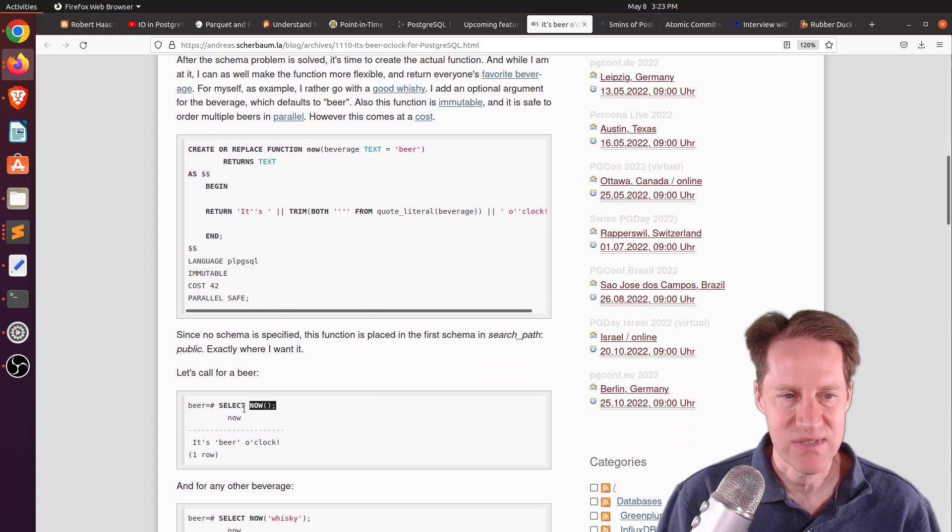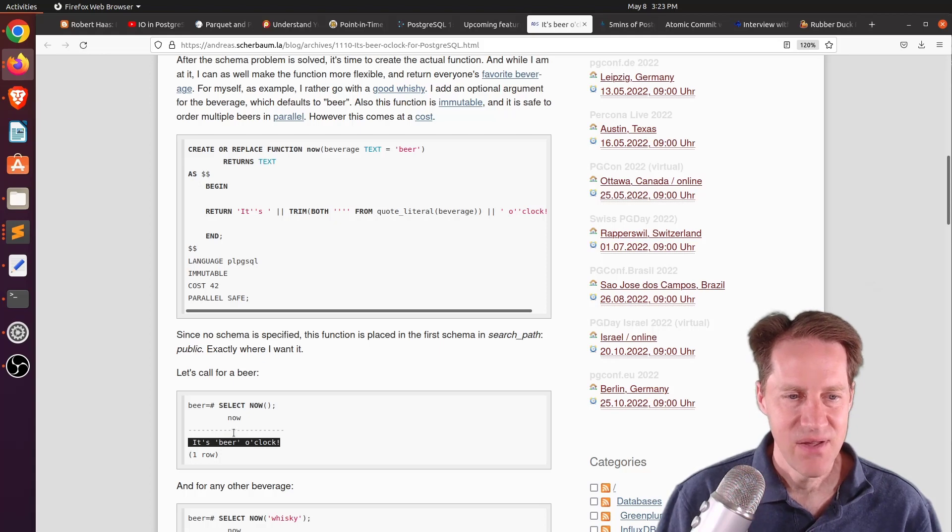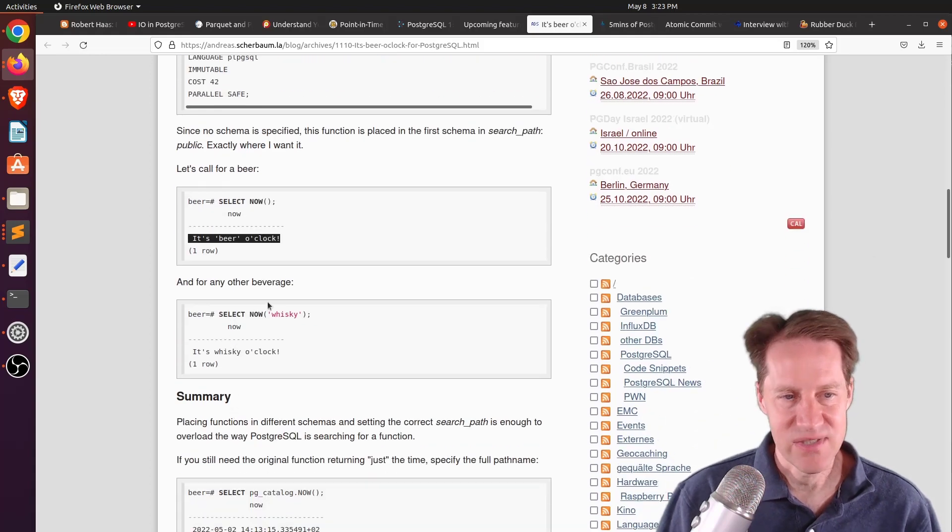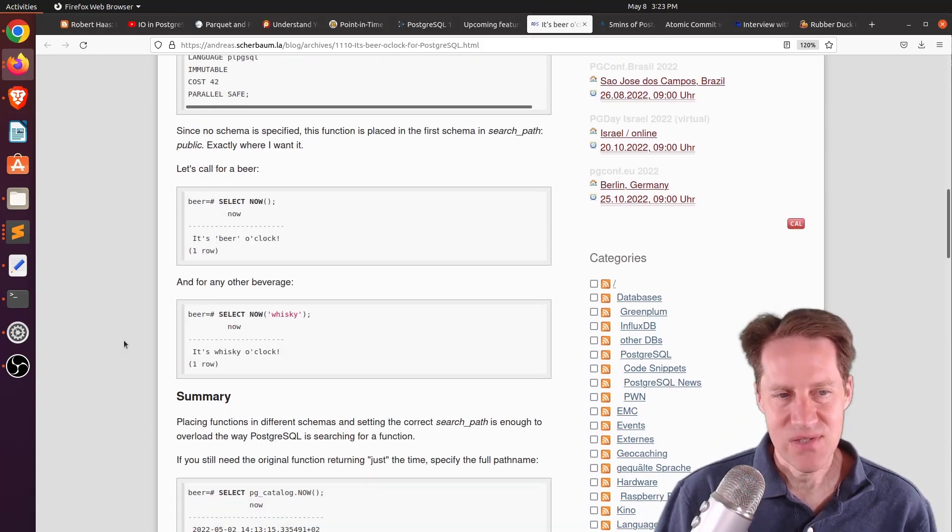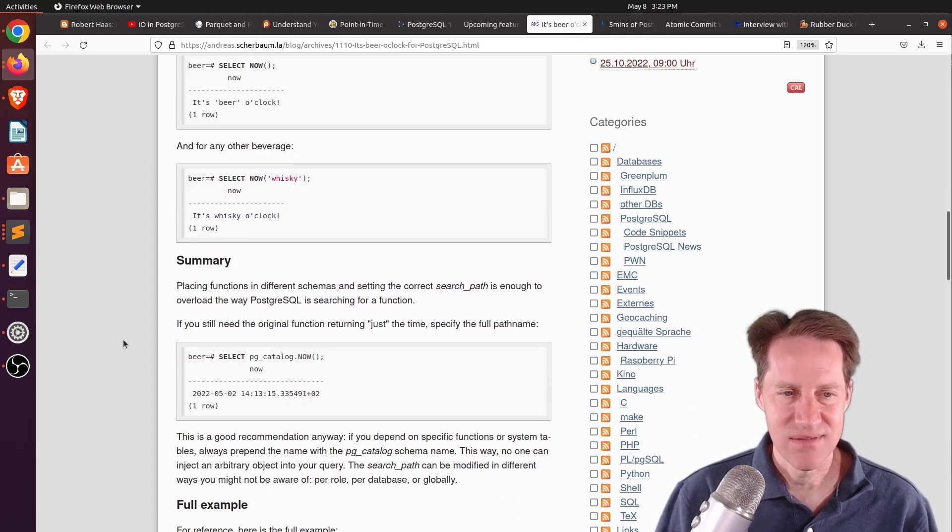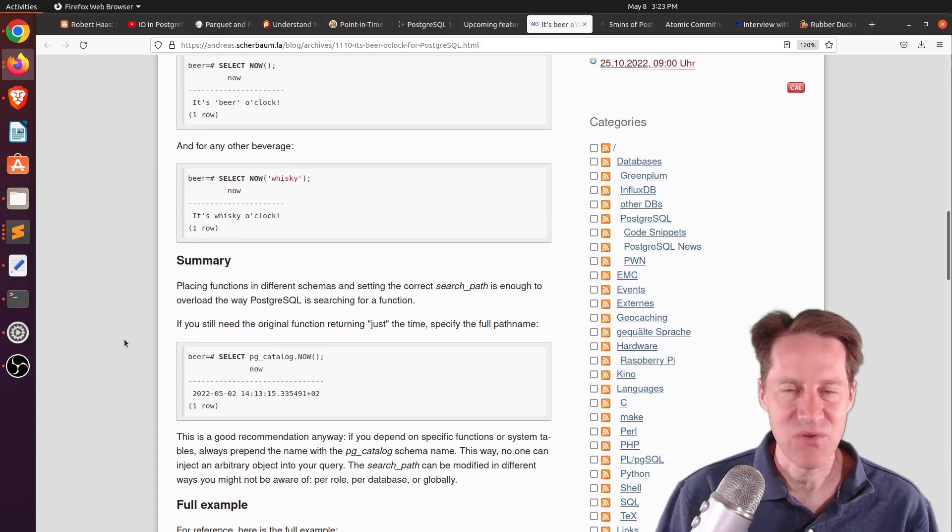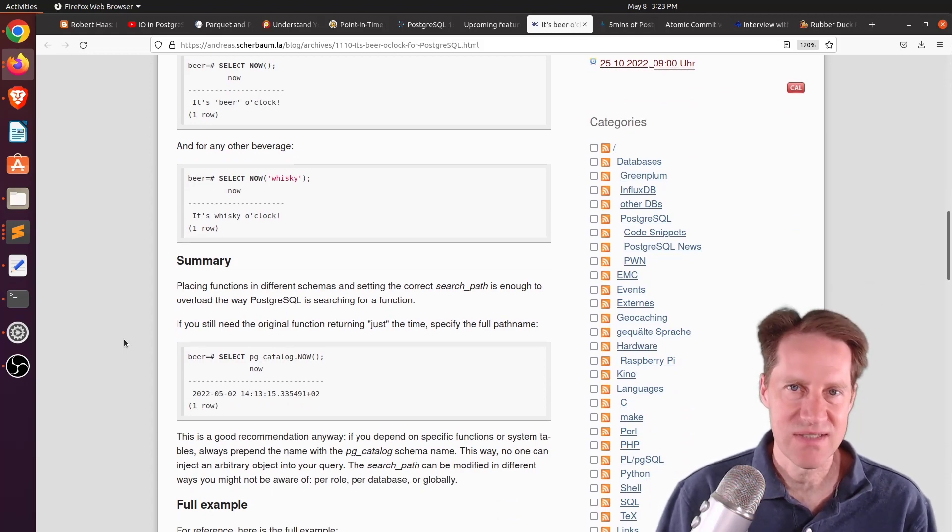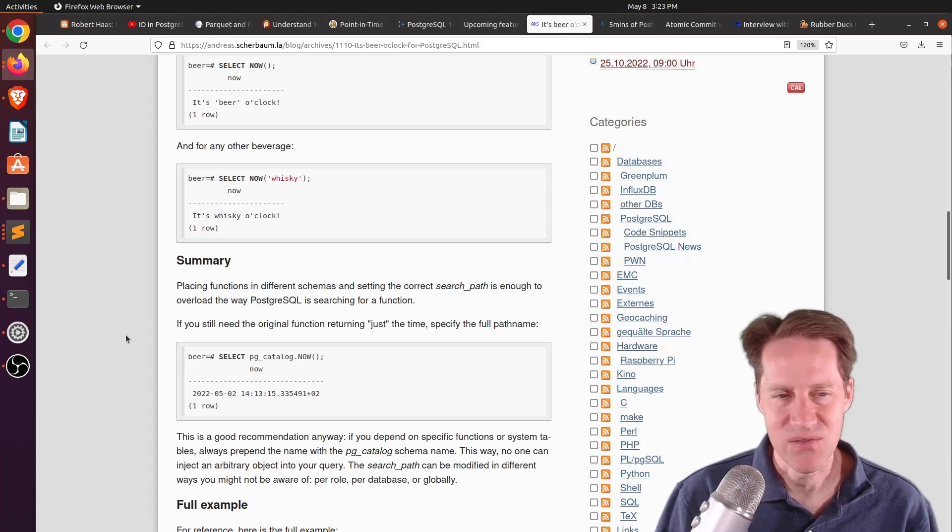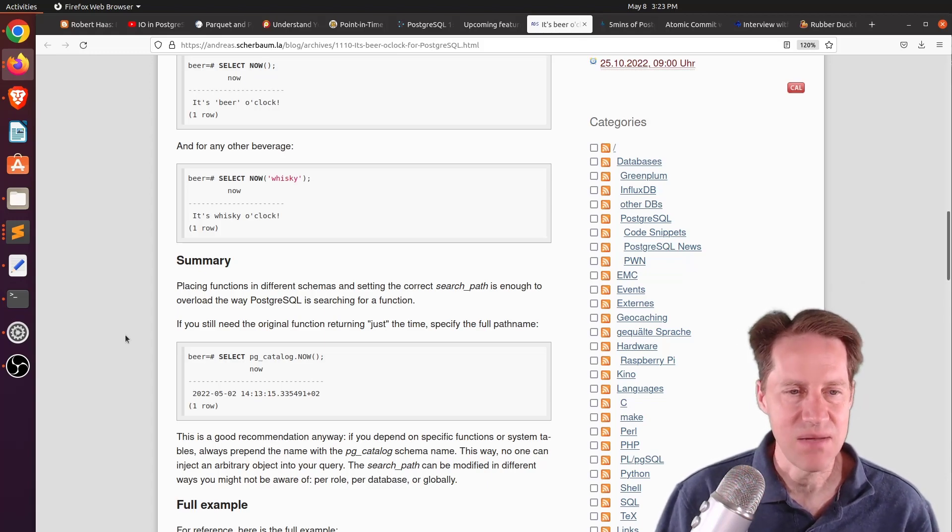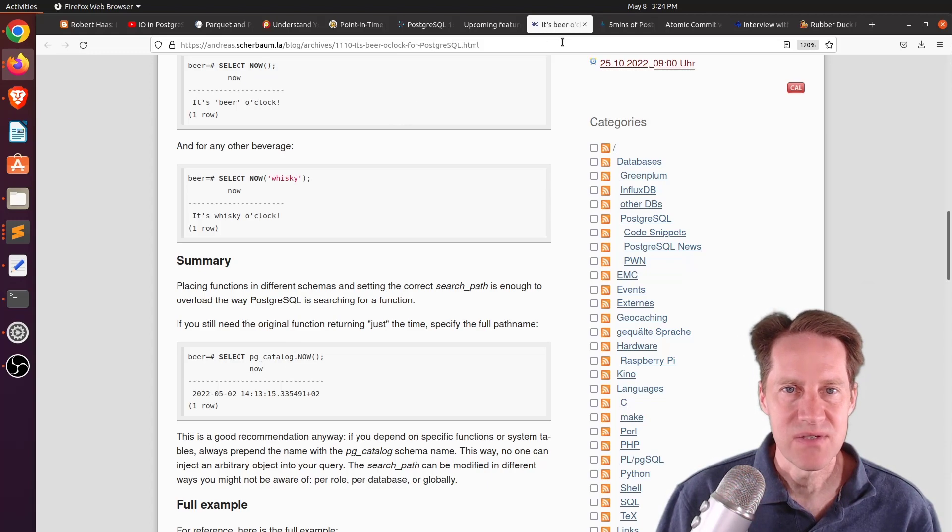So this is a quick little post about how you can override different functions in Postgres and gives you insight into the search path as well as creating functions in different schemas. But if you want to learn more, definitely check out this blog post.